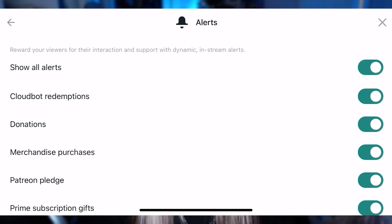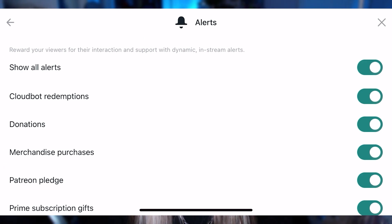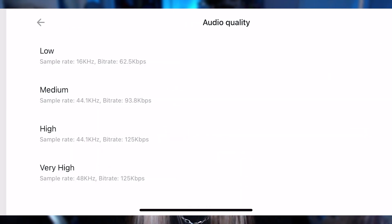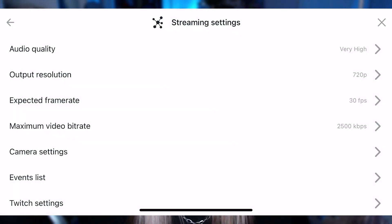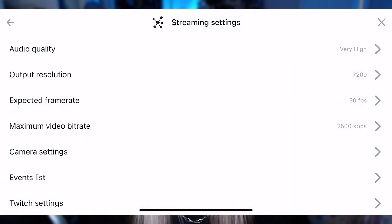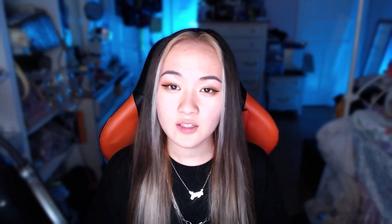In the alert settings, you can select which alerts show up. In stream settings, you can adjust things like resolution, frame rate, bit rate, etc. Also, from my experience, the default stuff worked perfectly fine.